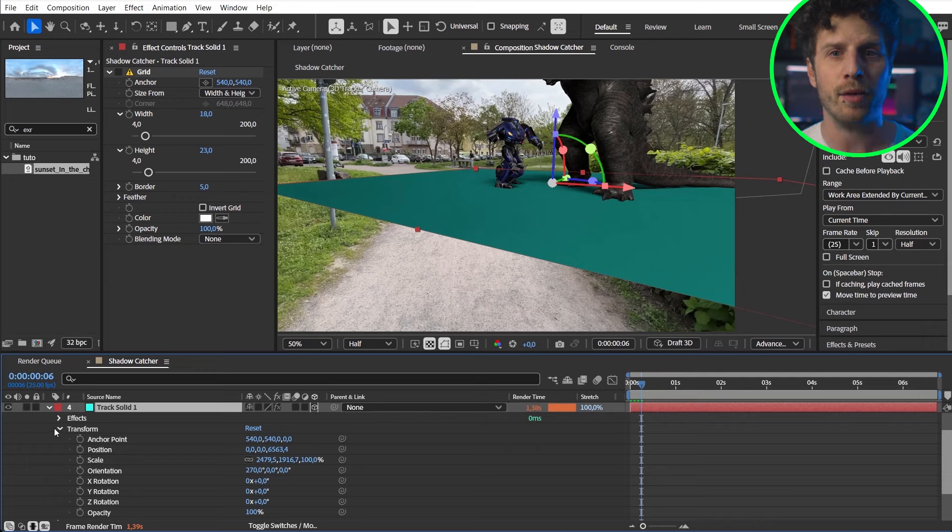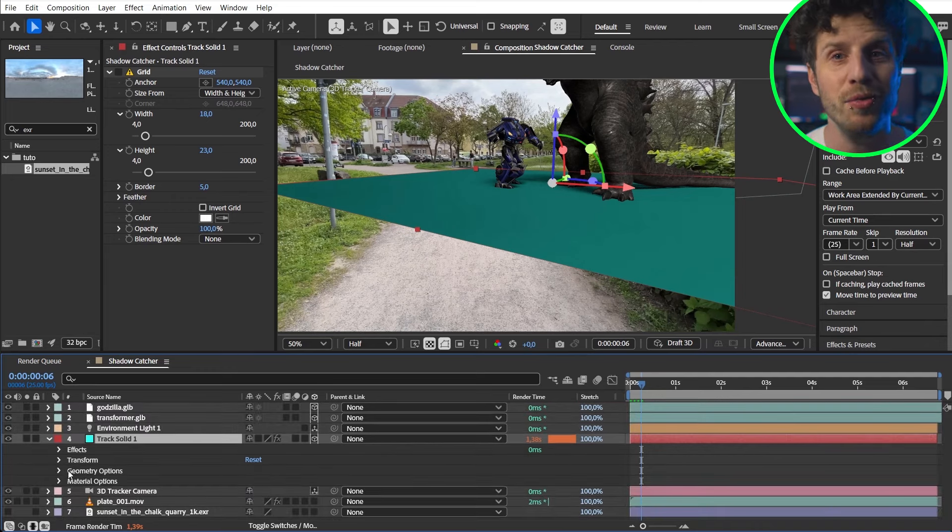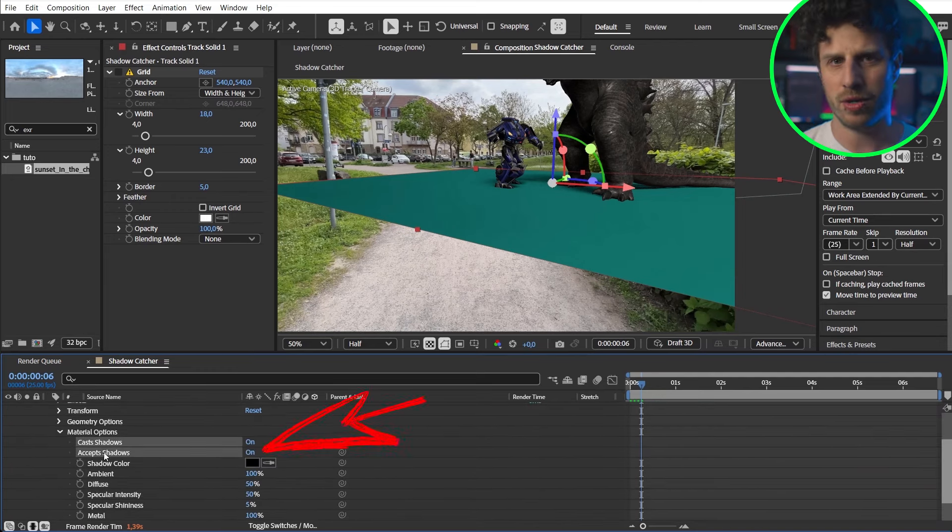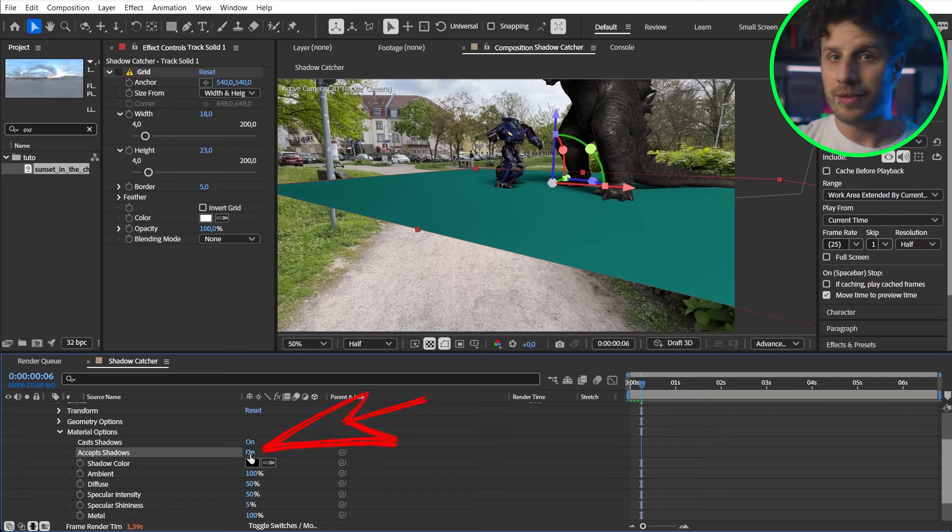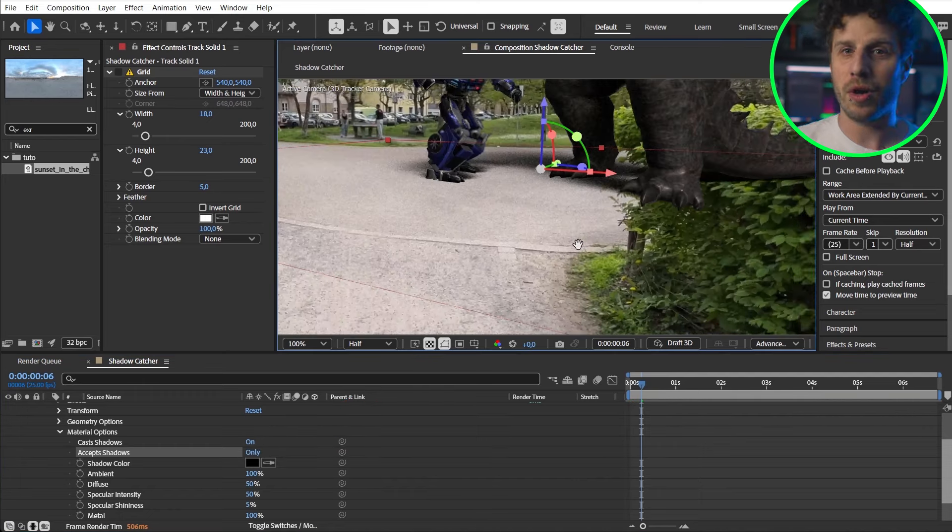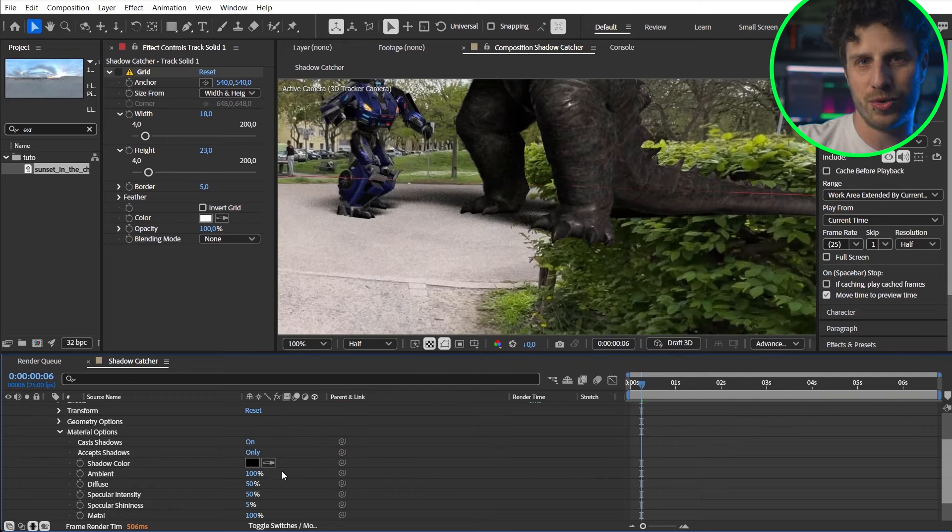And this is our first big new feature. We can set this one to only accept shadows. Tada! We have a transparent layer with only shadows.